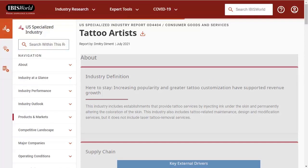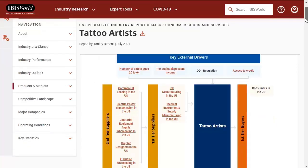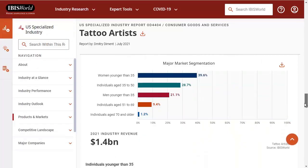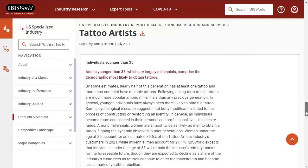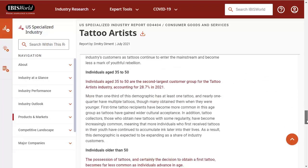IbisWorld has a report on tattoo artists that contains a market segmentation breakdown by gender and age. Be sure to read the descriptions of the segments below the chart, as some discuss psychological factors that may be useful to keep in mind.